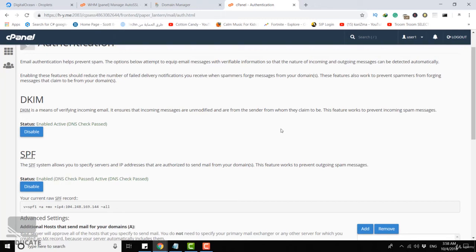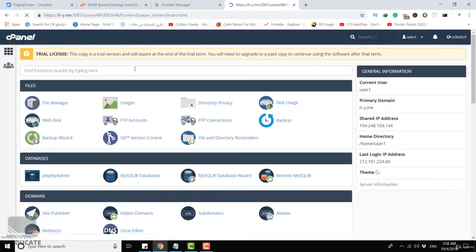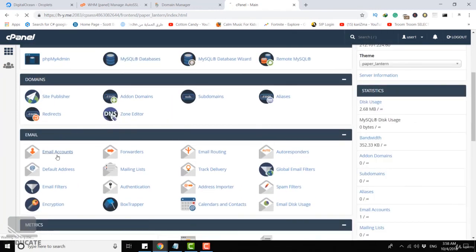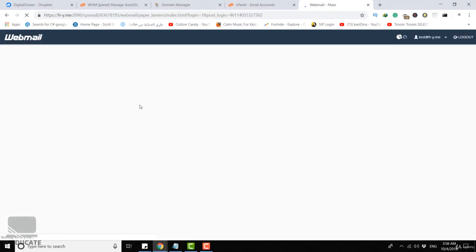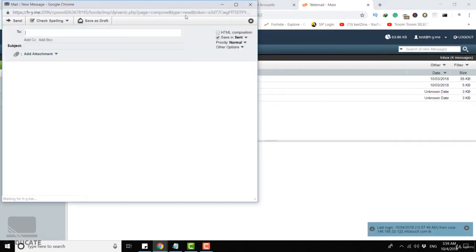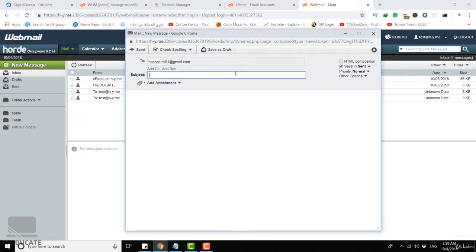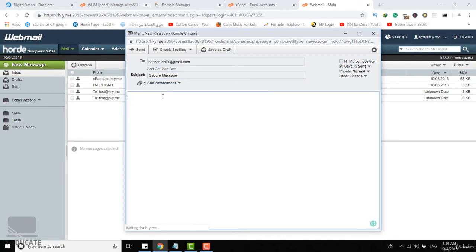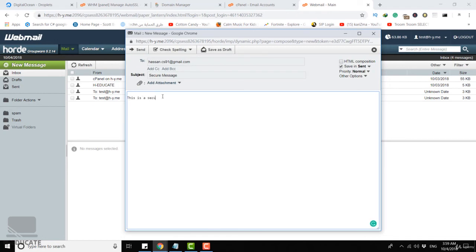Now after enabling, let's test our mail server again to send a test email and see if the message will be in the inbox or in the spam folder. Let's go back and open our email accounts and let's open our webmail application. Let's compose a new email and send it to my Gmail account. Just click on new message and let's set my email here, my Gmail account. Secure message. This is a secured message from cPanel SPF and DKIM enabled. Very nice, click on send.